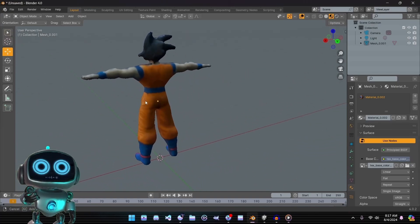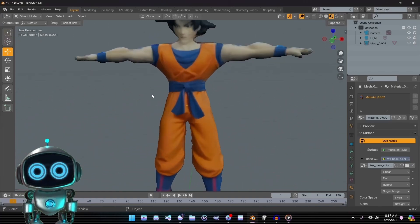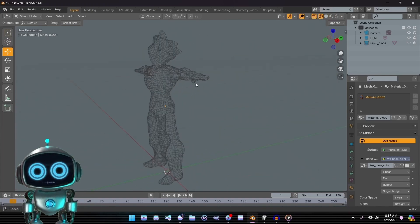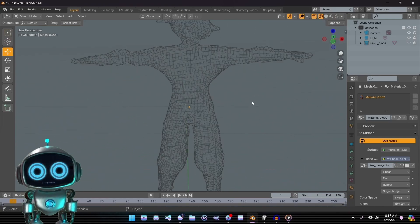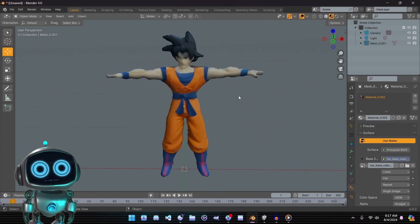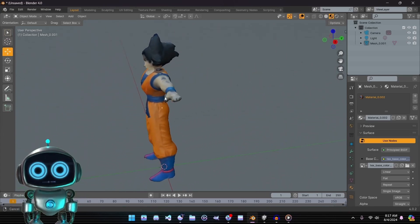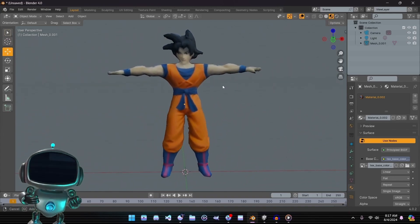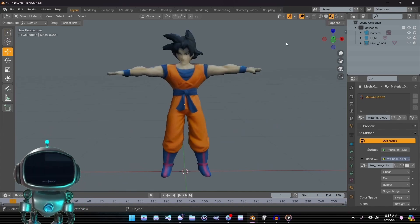Here we have the model generated using Meshy's image-to-3D method. The textures on this version are noticeably less detailed compared to our previous example. The wireframe has also been converted to quads, which is helpful for further refinement. Taking a closer look at the base mesh, it lacks significant detail and appears somewhat mushy. A final inspection reveals some definite smudging in the textures, which detracts from the overall quality.